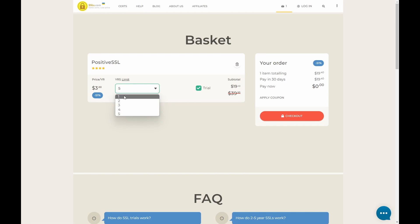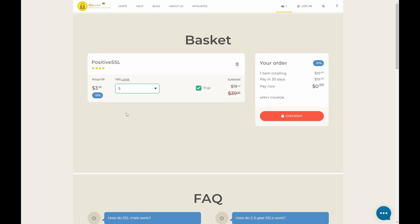And drop it to 1. Obviously it makes the price a bit higher because you're not using bulk discount. If you want to have a 5 year certificate at a very good rate, you can choose that as well. Let's go to Checkout.